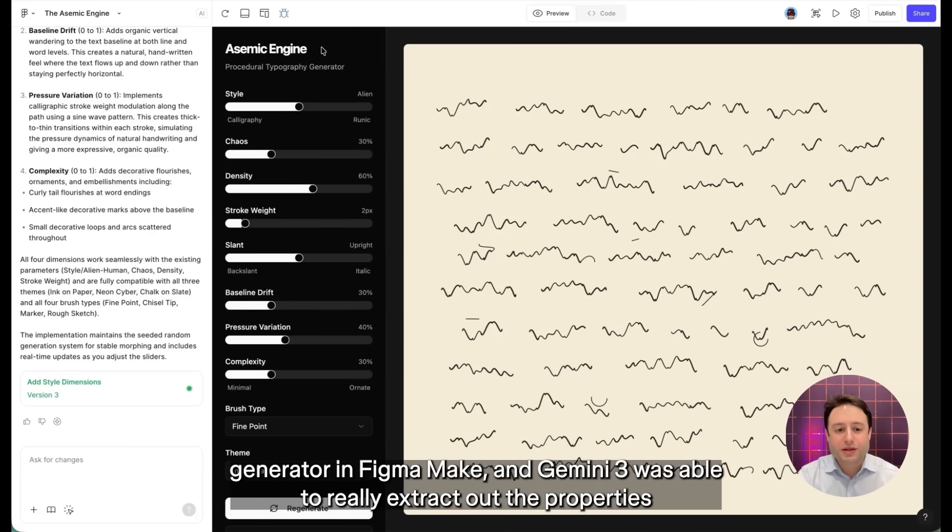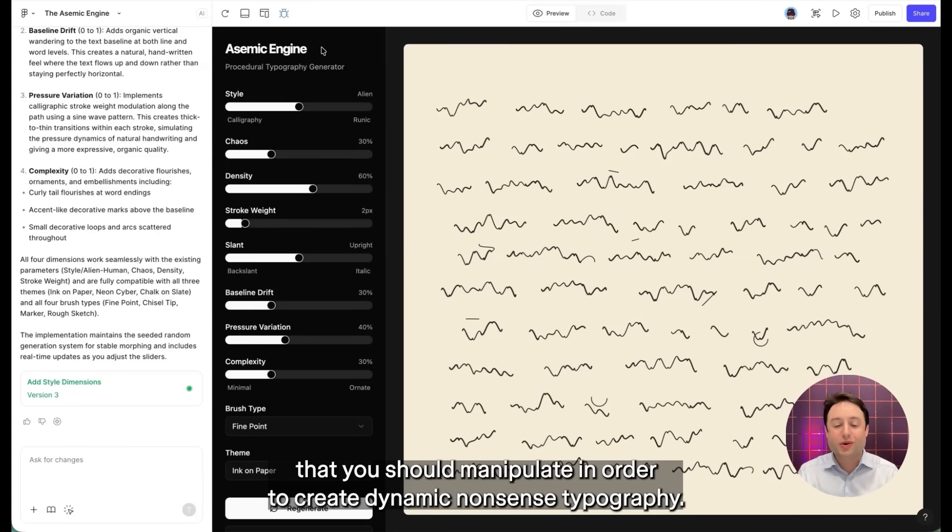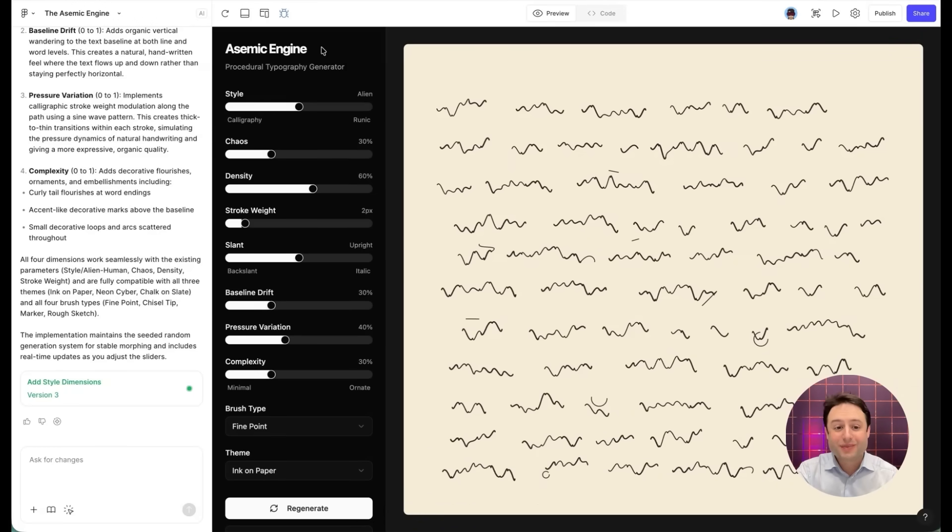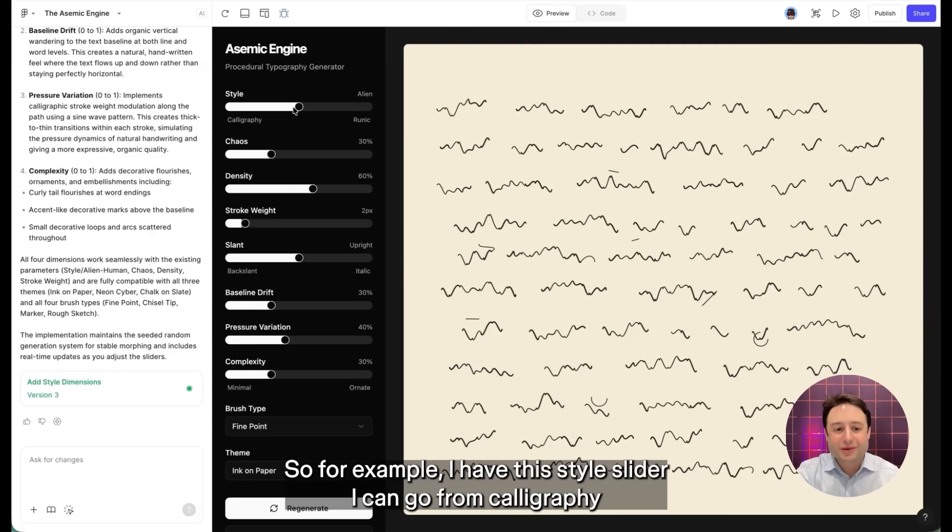So one tool I prompted was this sort of nonsense typography generator in Figma Make. And Gemini 3 was able to really extract out the properties that you should manipulate in order to create dynamic nonsense typography.